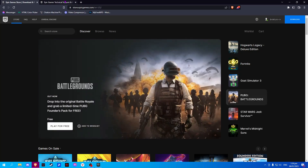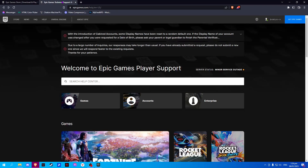Once done, open a new tab and go to epicgames.com/help.